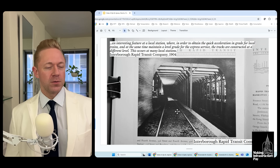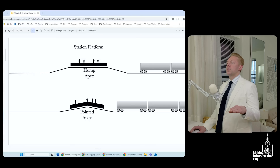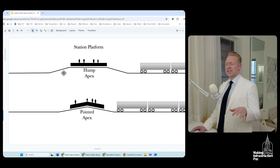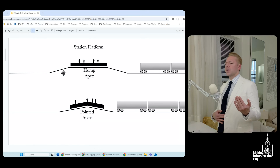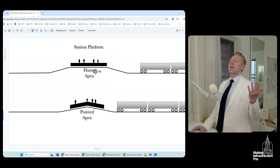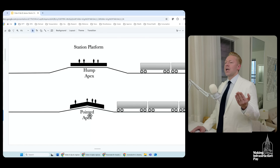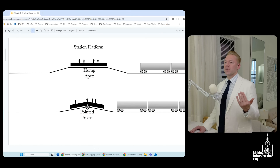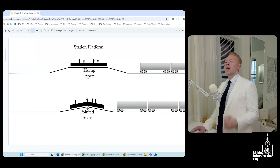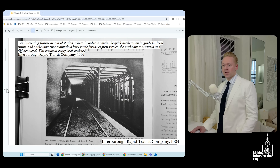The local tracks are rising, while the express tracks continue straight through. I came up with this diagram to illustrate it, based on my own observations from riding the system. There seem to be two different types: a 'hump apex,' where it's level at the station and the grades are before and after it, and a 'pointed apex,' where the hump is centered right on the station.